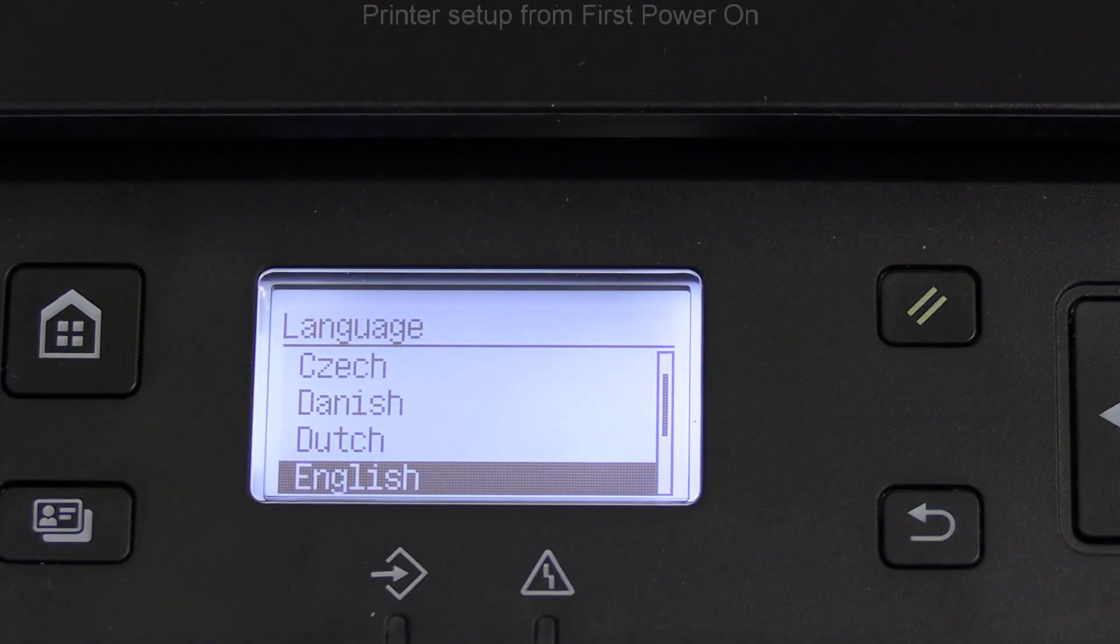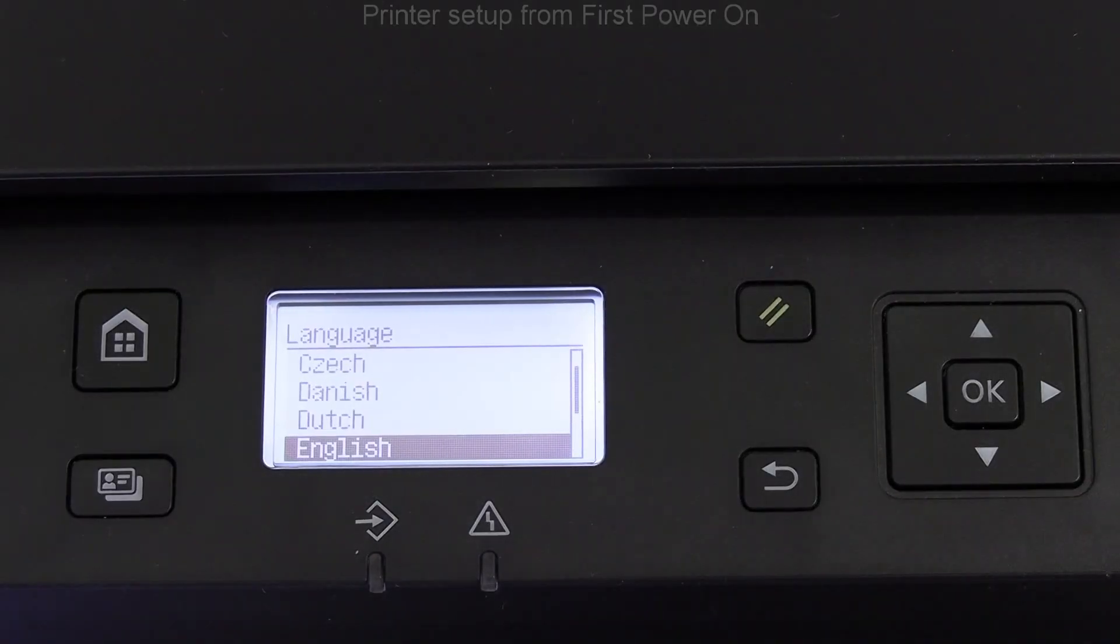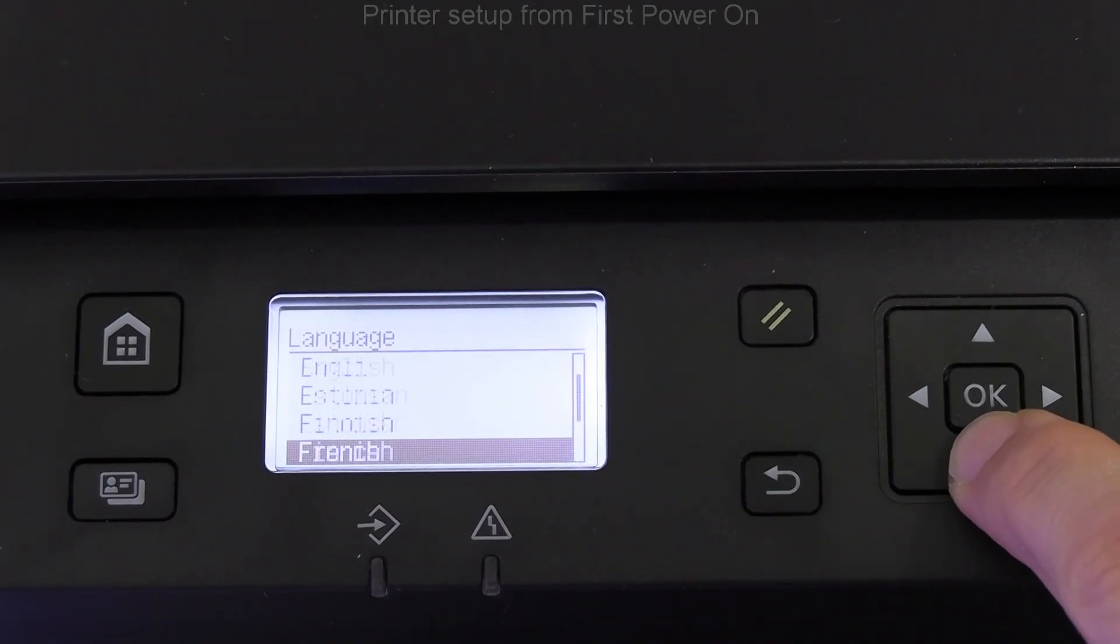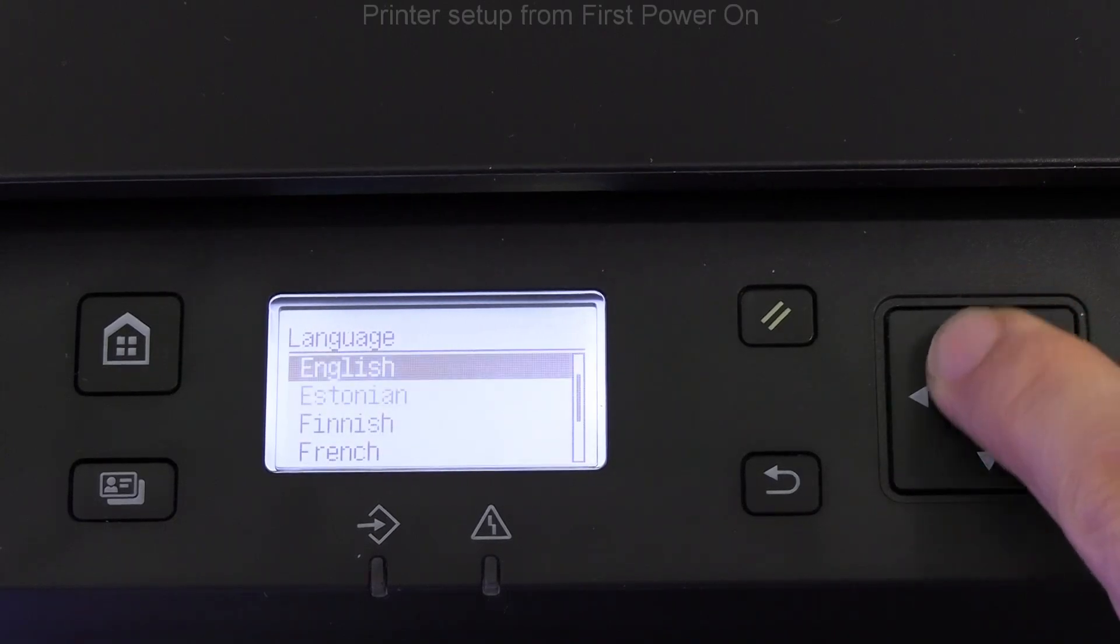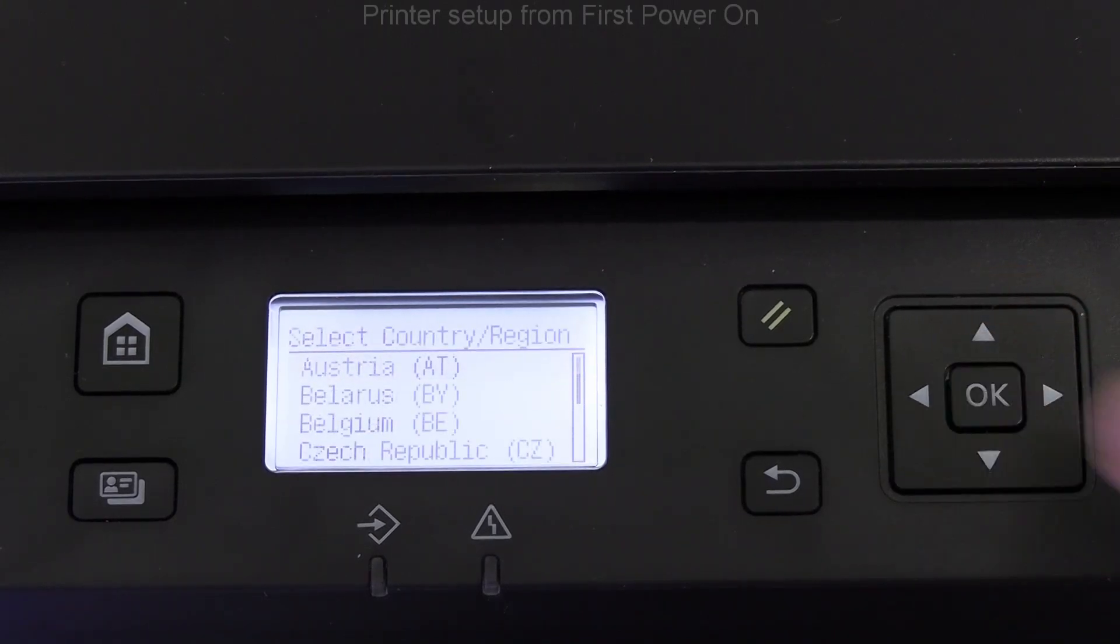I set up the printer from the first power on. Let's go through the initial steps.